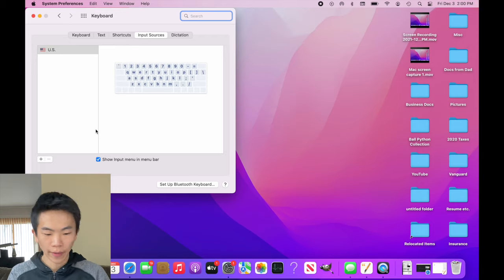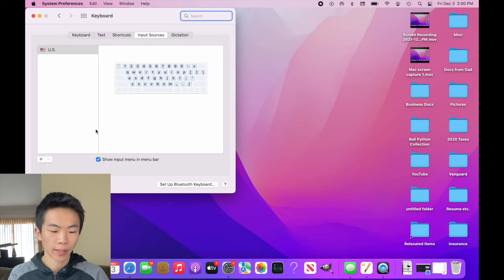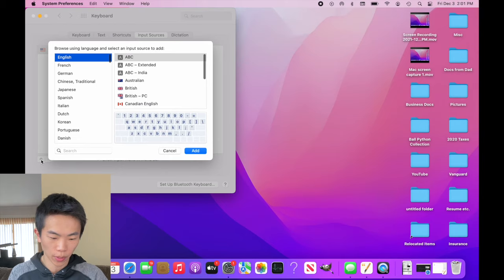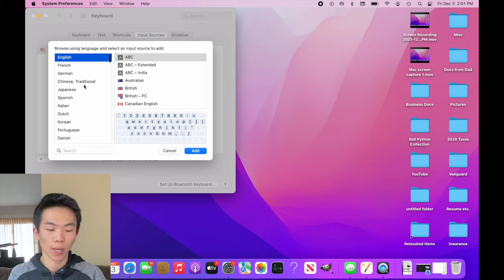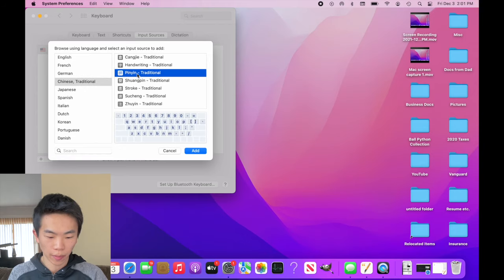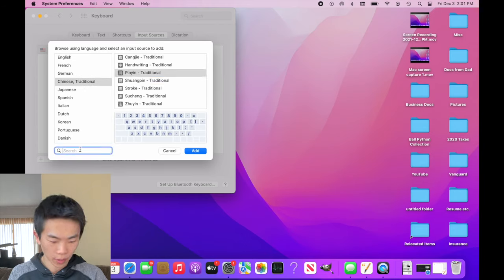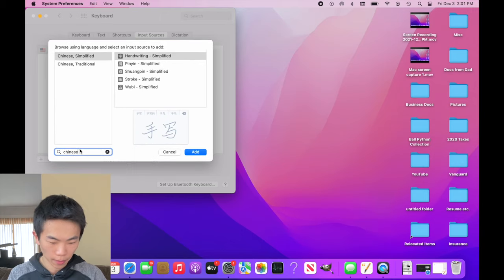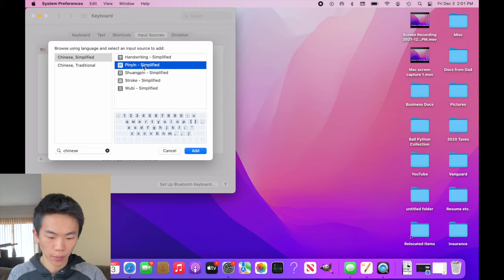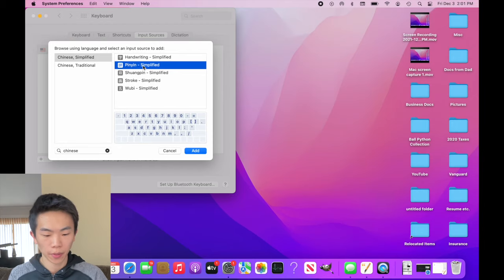To the left, you'll see that we currently have the US English keyboard. And now, click on the plus icon to add a keyboard. And you'll see down here, we have Chinese traditional. So, if you want traditional Chinese script, then you will select that and look for the pinyin. Or if you want simplified, you can scroll down or you can just search for it. Here we have simplified Chinese. Again, you want the pinyin keyboard. That's probably what most people use.